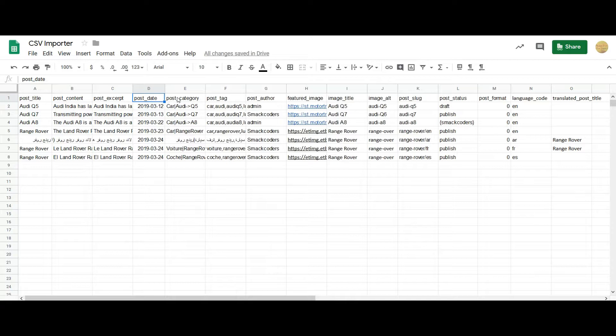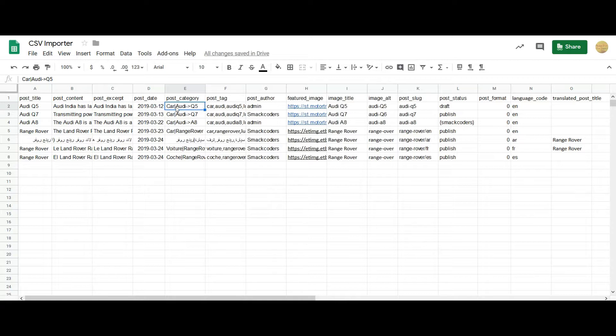To choose a particular category or tag, mention the desired value. To choose multiple categories, you have to use the pipeline separator. And to choose the nested category, you have to use the hyphen and then a greater than symbol separator.